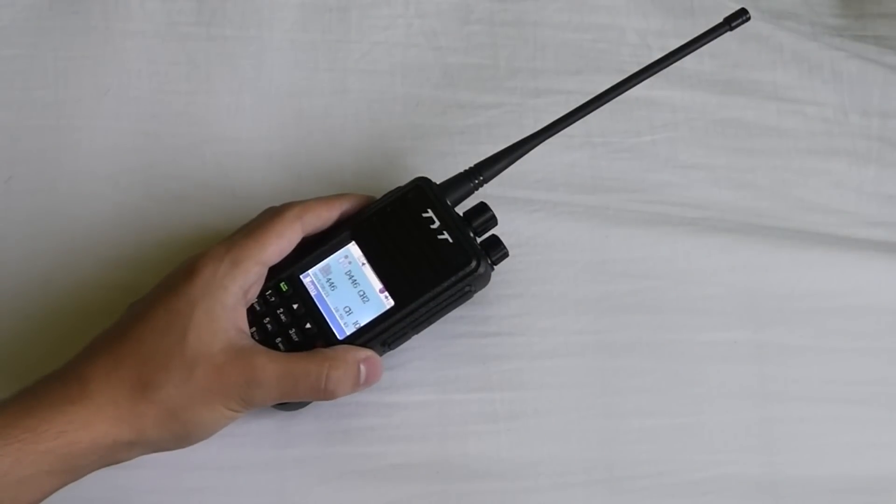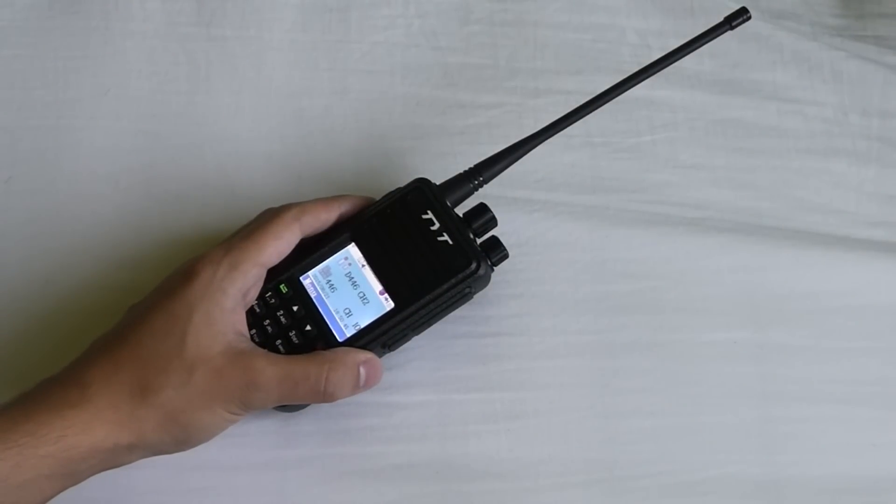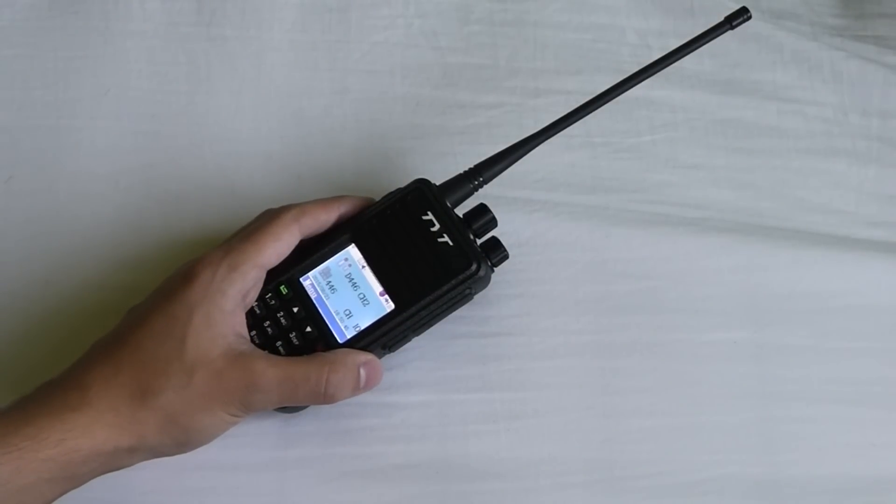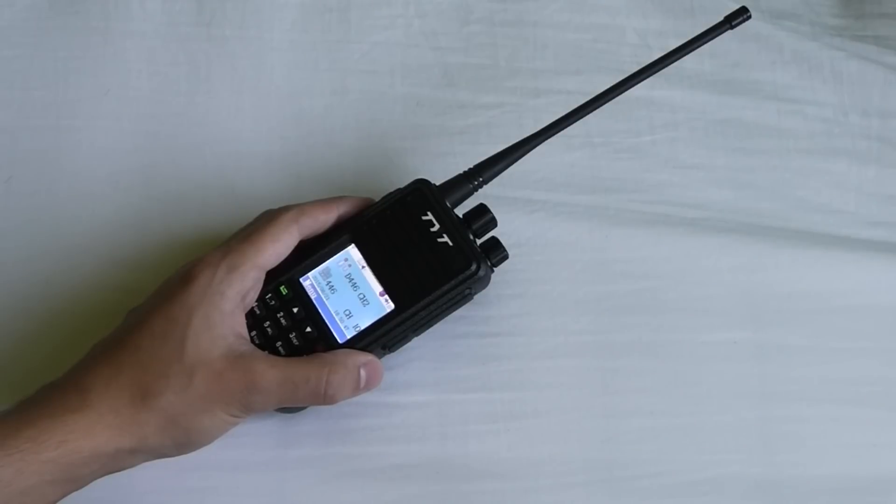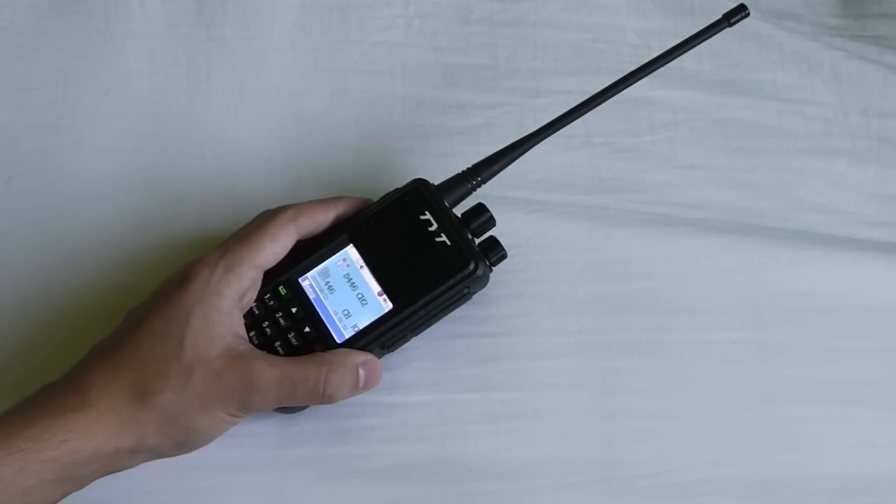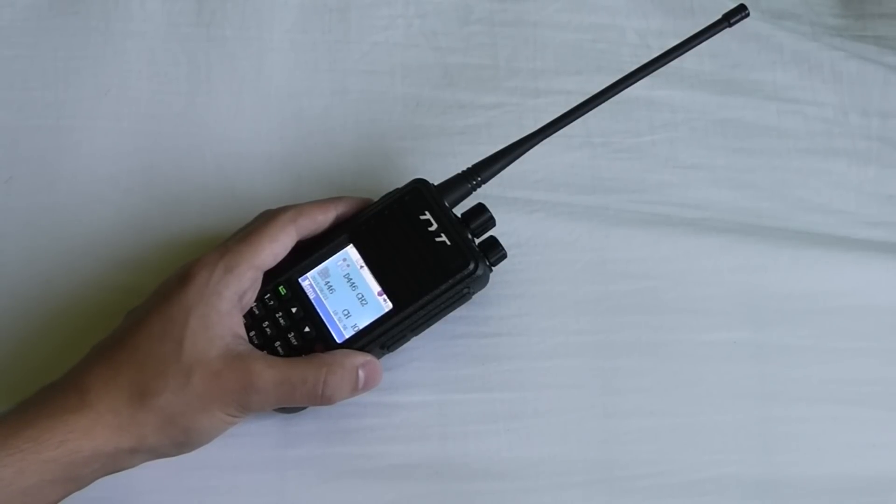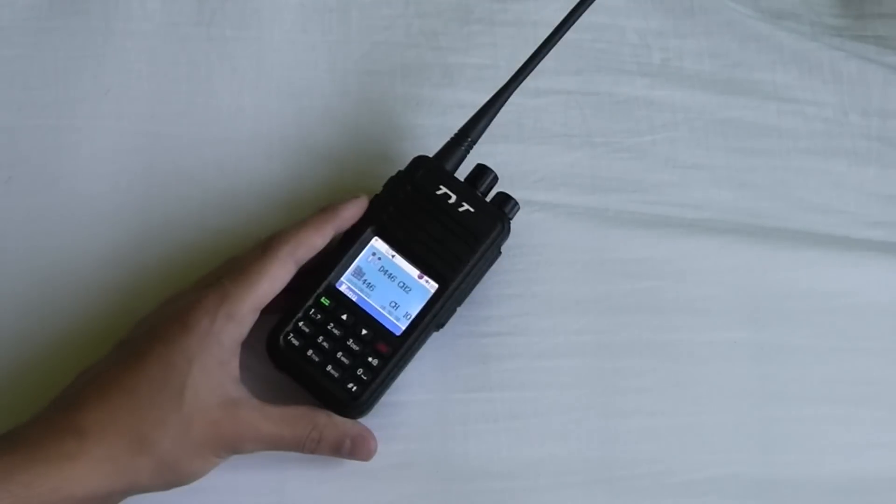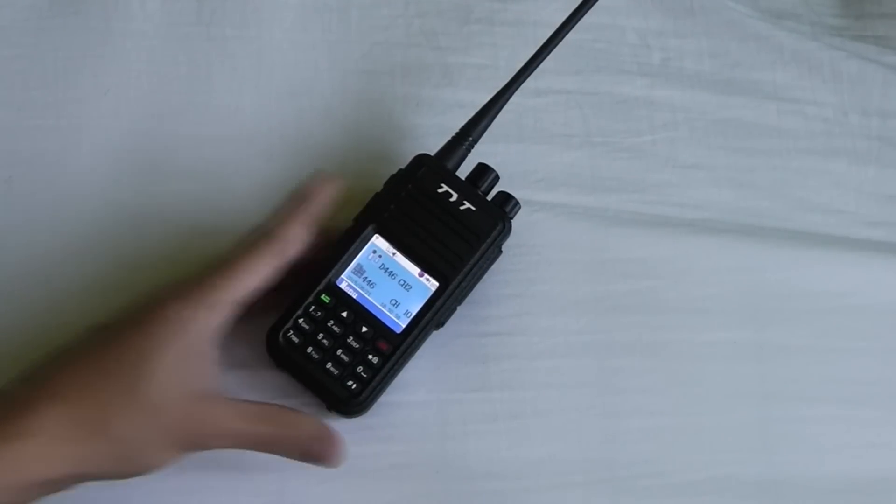With this TYT MD380 you do get what you pay for and you can expect to find quite a few bugs and slightly reduced performance compared to the other radios. But if you just want to try out DMR at a good price, then this is the radio for you.